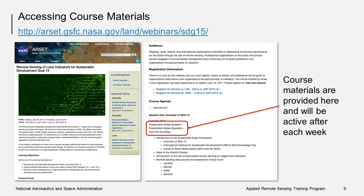Please note that in order to view the webinar recordings, you must register. This helps us keep track of who is viewing them. Once you register, you will automatically be taken to view the recording.